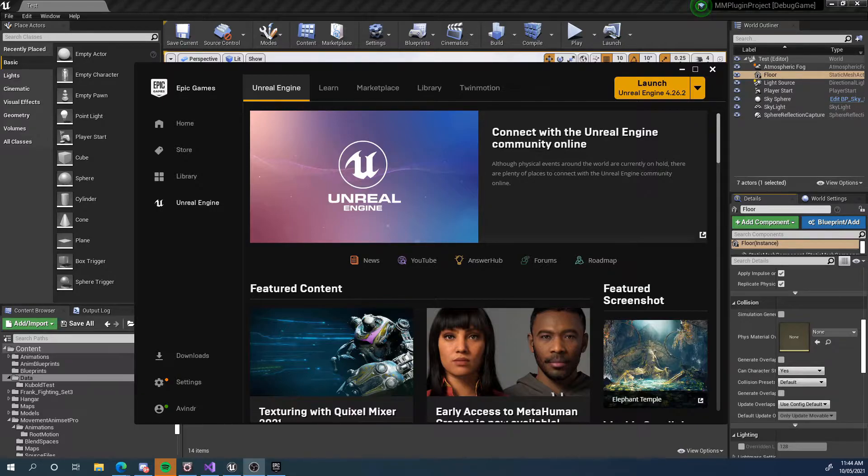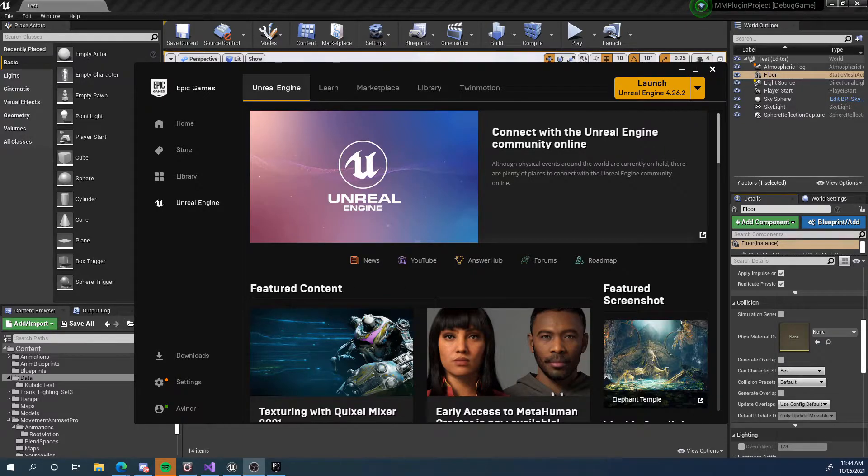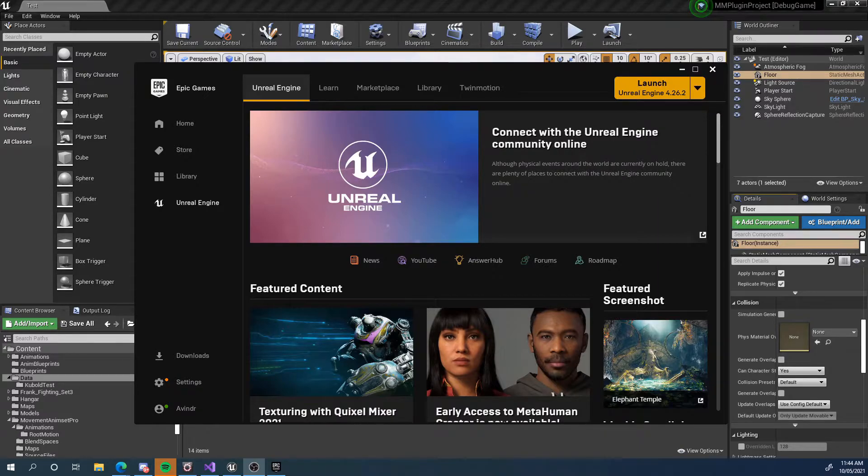However, before we do that I want to point out all the support structures and documentation that you have access to to help you with your Motion Symphony journey.